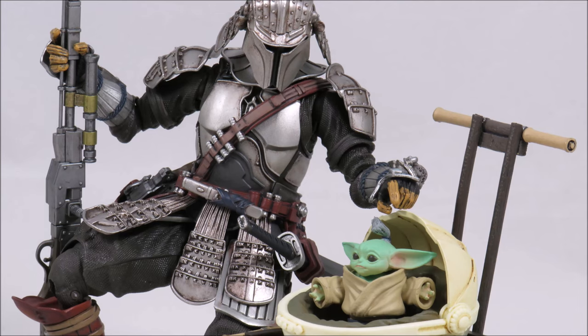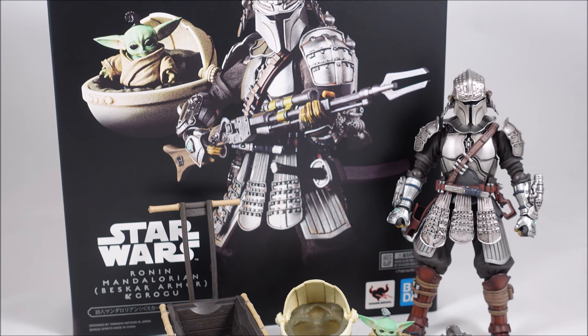For all the amazing figures coming out of Japan, click the link in the description below to head on over to Big Bad Toy Store. They ship worldwide, so definitely check them out.